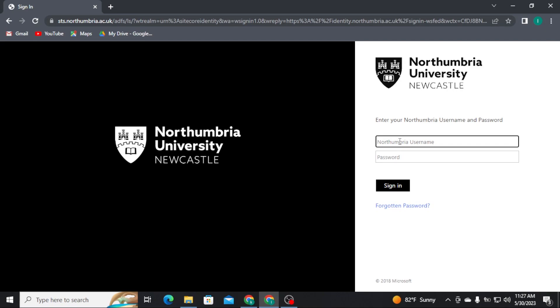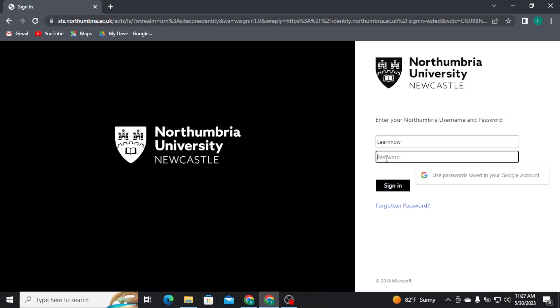Now firstly, you have to type in your username in the first box, and once you're done with typing in your username, head over to the next box and type in your account password. Now if in case you have forgotten your password, you can recover it by tapping on the forgotten password link.